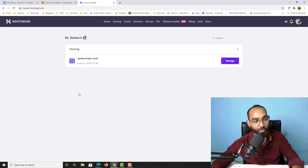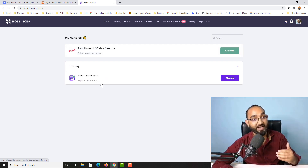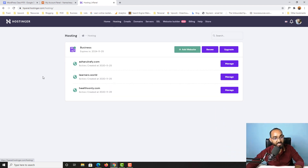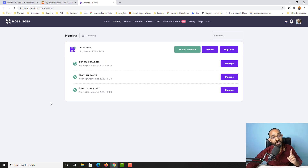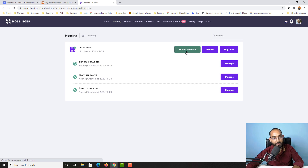Here we go — I have this hosting plan where I have already hosted multiple websites. If I click on the hosting button, you can see I already have three websites hosted under one hosting plan on the Hostinger platform. Now I'm going to add one more website. To add a new website, we have to click on the Add Website button.